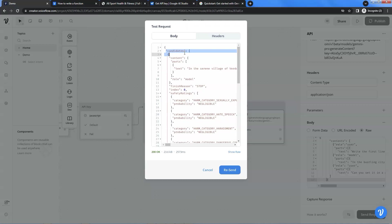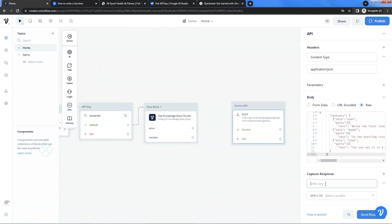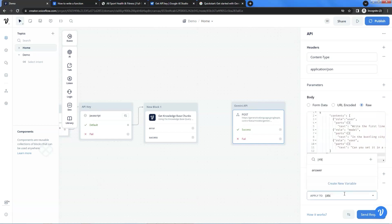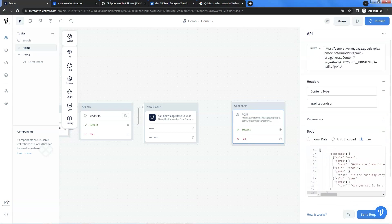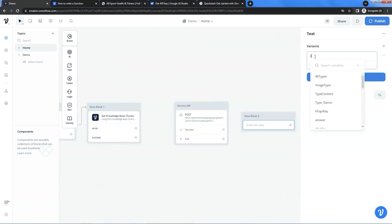Let us understand the data structure of the response. We have the candidates array, which contains the content key. In the values of content, there is a key of parts. Parts is an array — it contains the key text and the value of the Gemini answer. After understanding the data structure, we will extract the answer from the response. In the capture response section, we click on the plus sign to add a pair of key and value. According to the data structure, we extract the answer from the response as shown. We are going to use a variable to save the answer. In the variable list, we select the answer and enter it. We have finished the configuration of the API block, which can make API calls and extract the data from the response. In the next step, we are going to display the answer to the user. We drop a text block onto the canvas.